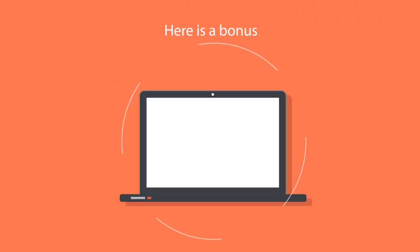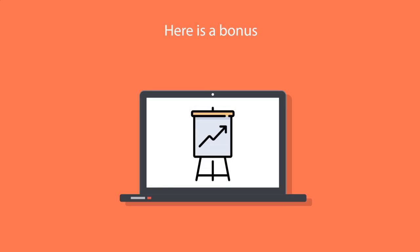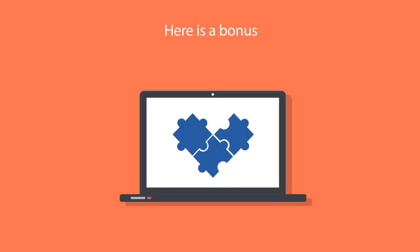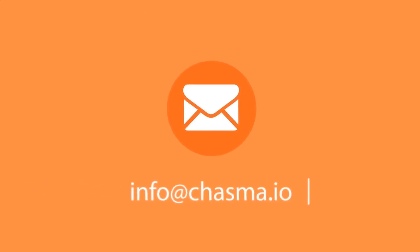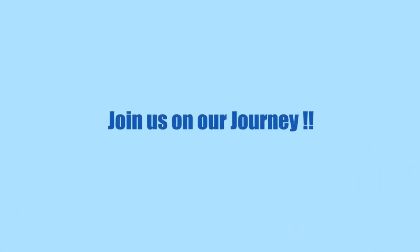And here's a bonus. If you have a business case or a challenge that can help create efficiencies in your business process, contact us at info@chasma.io. Join us on our journey toward a better employee experience.